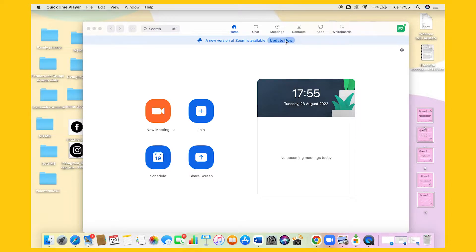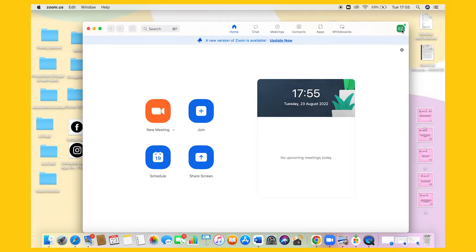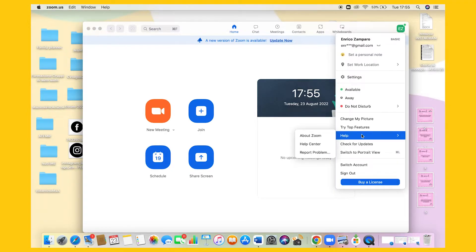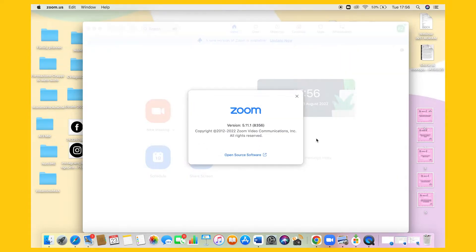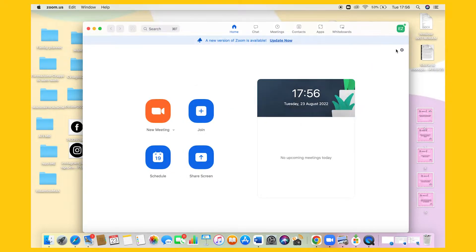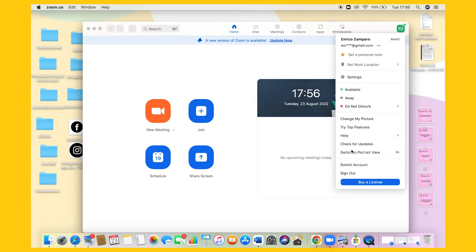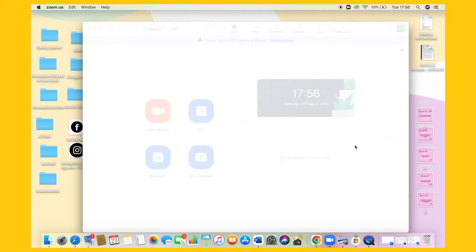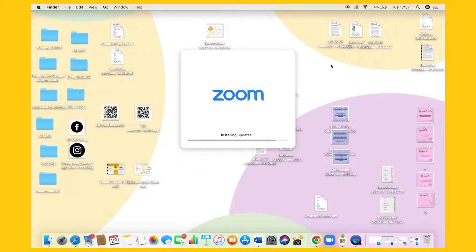and you can click on update now. If you're not seeing this and want to check which version you have, then go to your profile icon, click on help, then about Zoom, and then check your version number. The share microphone to breakout rooms feature is enabled from version 5.11.9. Click on install and you're good to go.